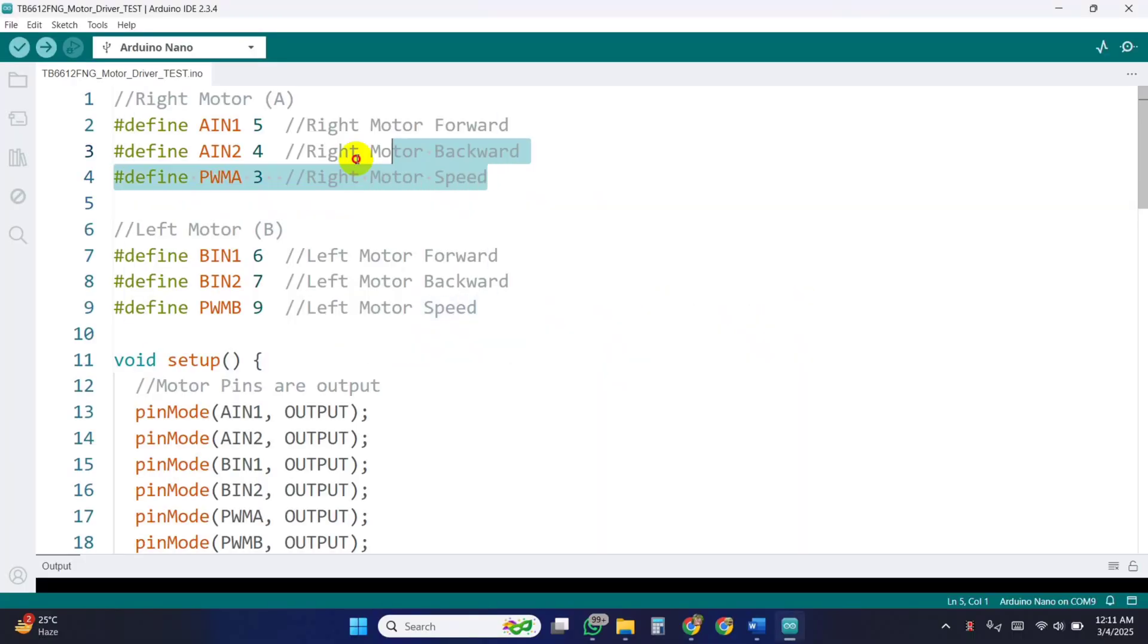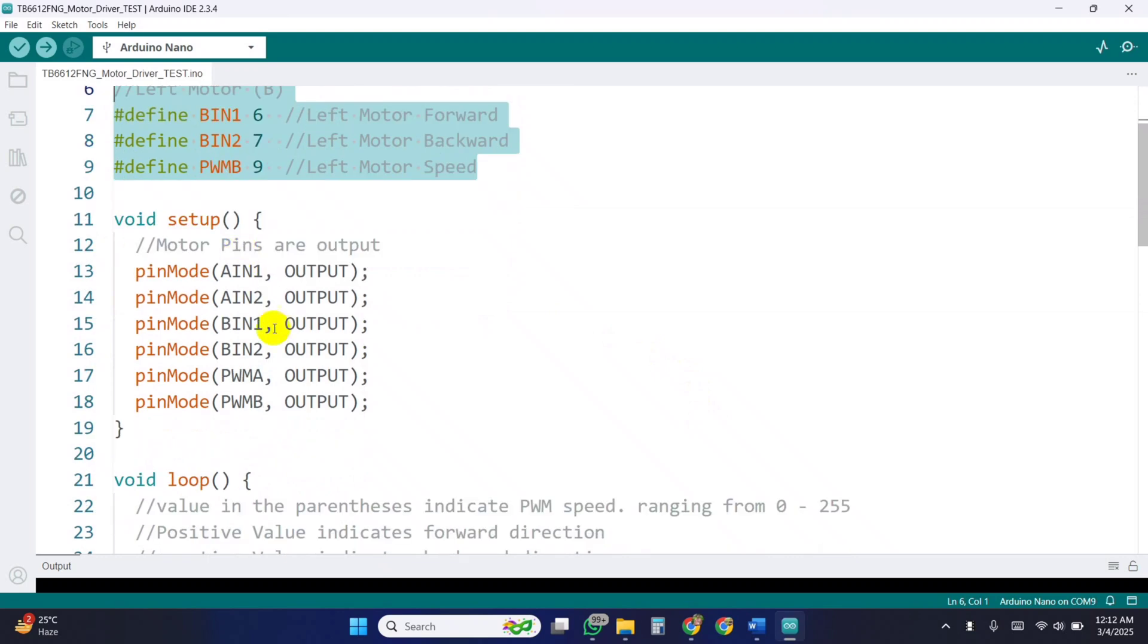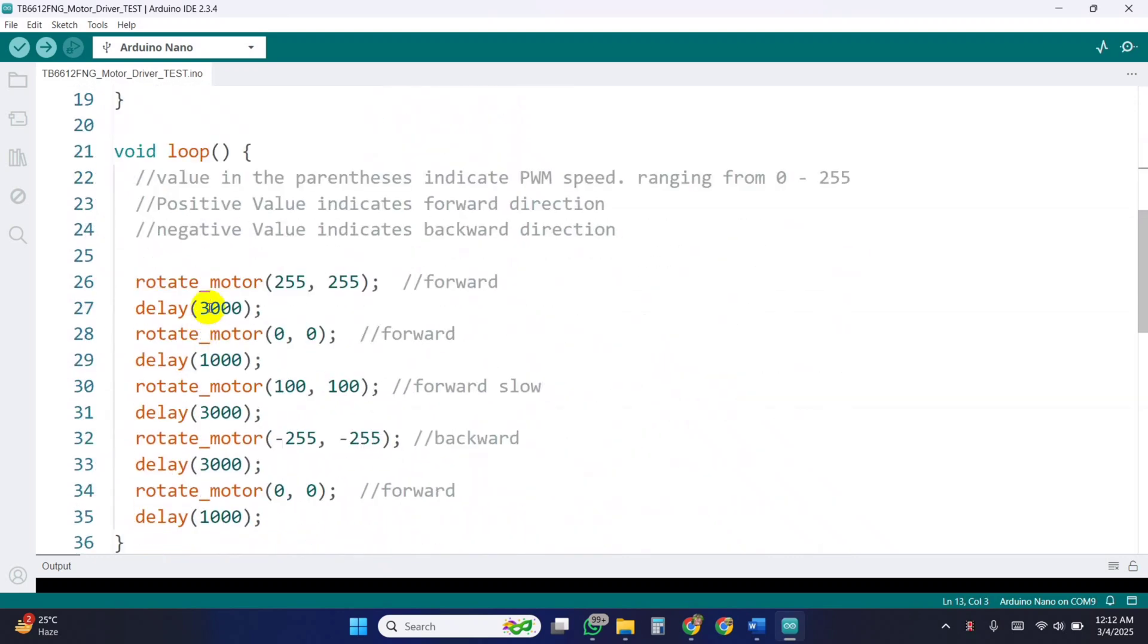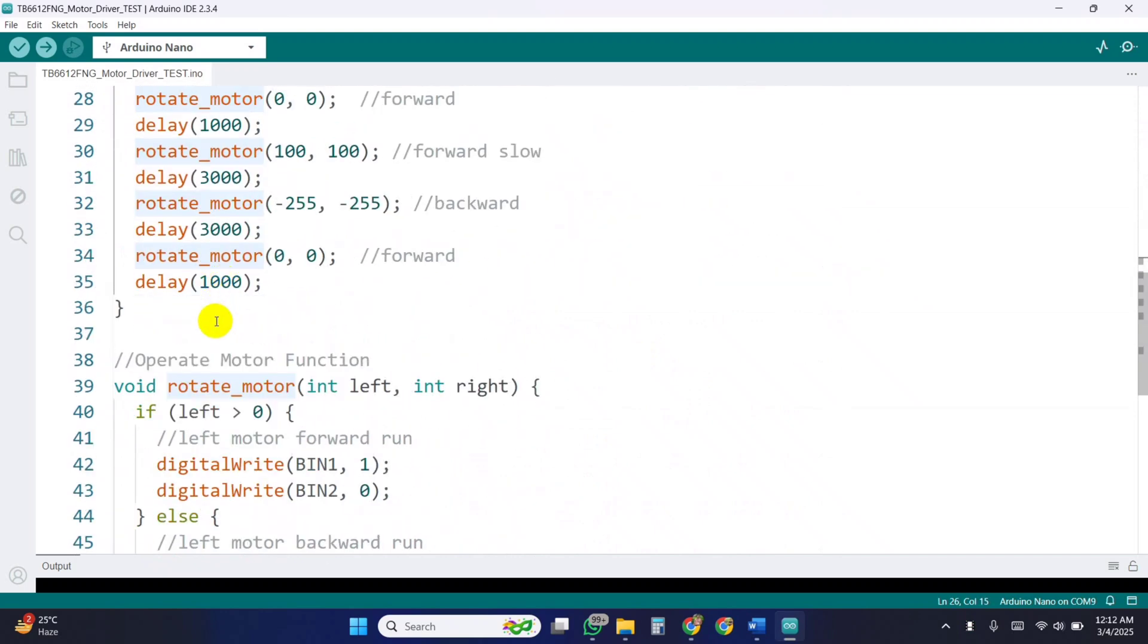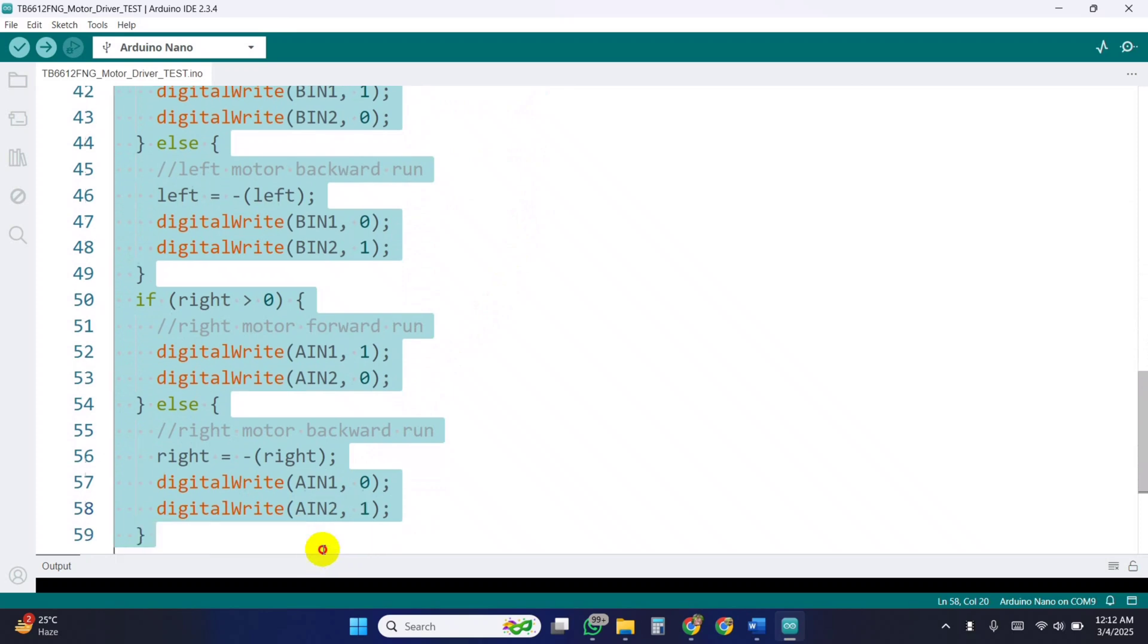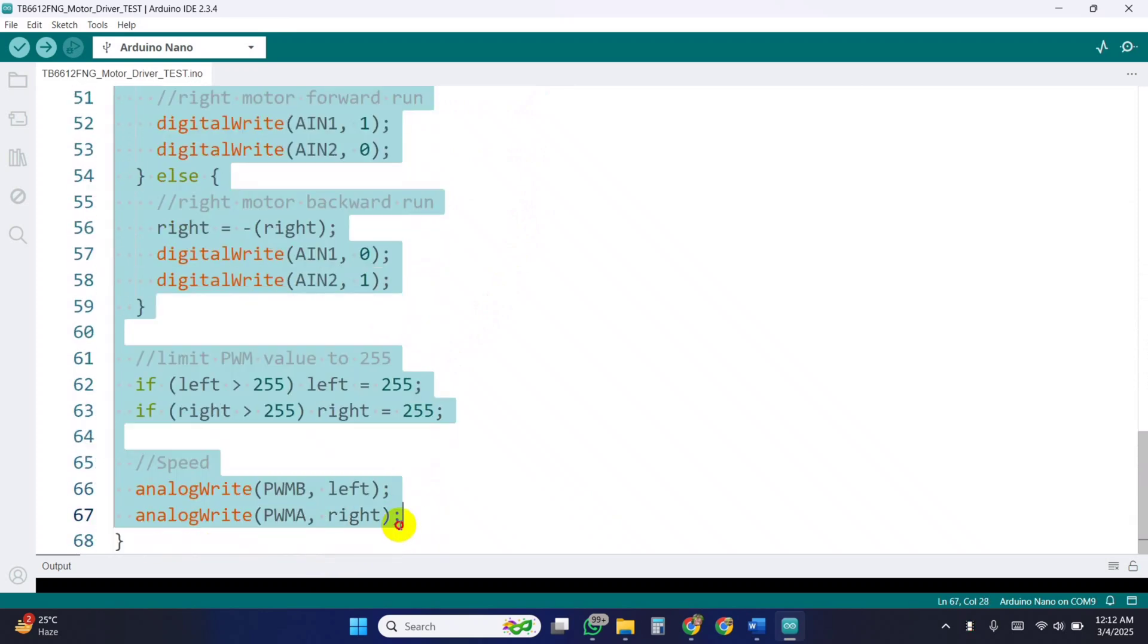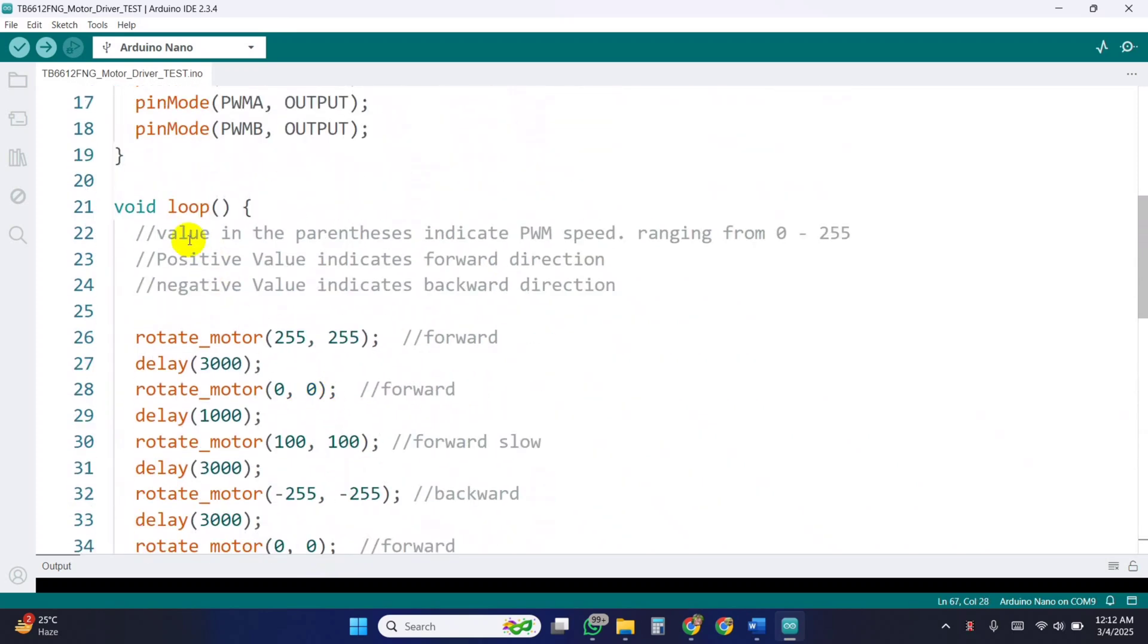Now, coming in the coding. First, define the motor A and motor B control pins according to the circuit diagram. Set up motor control pins as output. Then, create a rotate motor function.